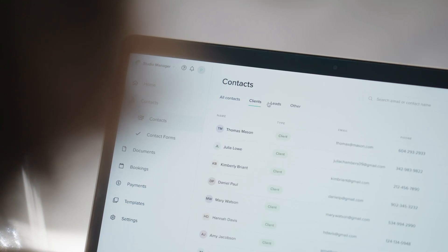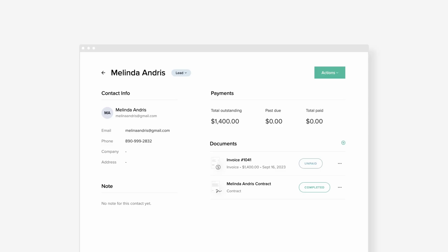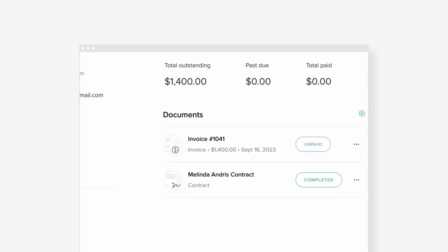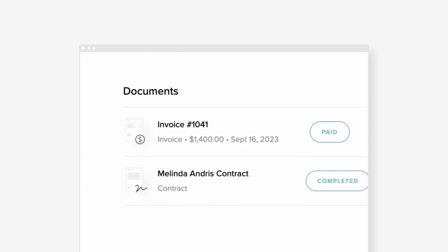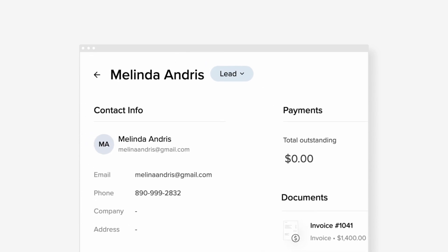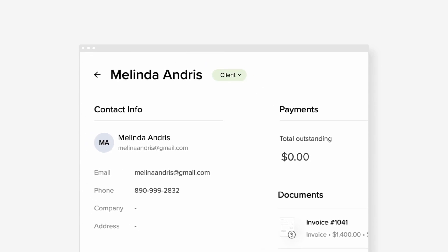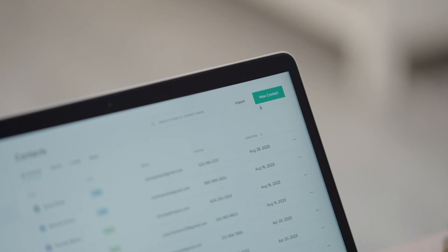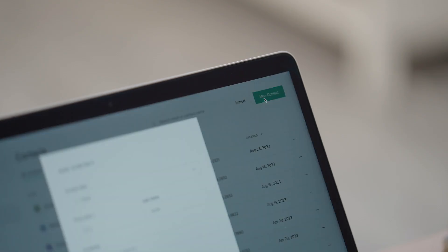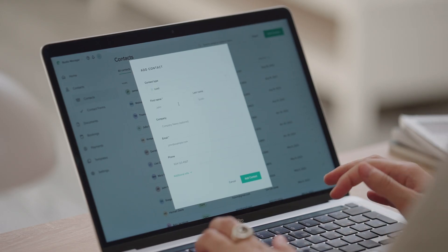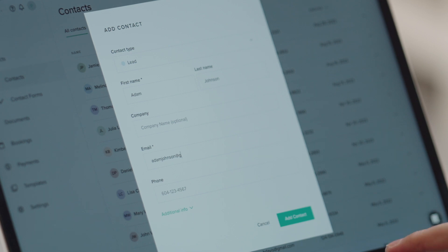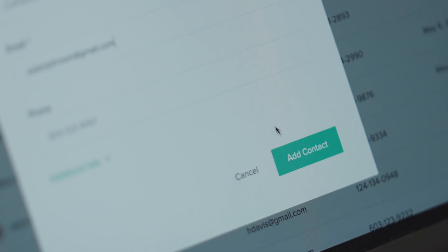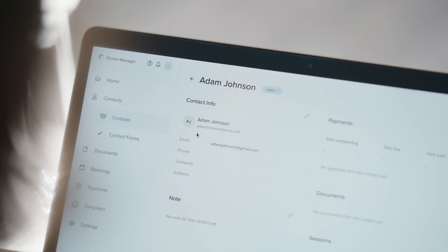We've also added a quick automation. When a contact pays an invoice or books a session, Studio Manager will automatically mark them as a client. To try out this feature, open the Contacts tab in your Studio Manager dashboard. Create a new contact or select an existing one, and choose a suitable label from the dropdown next to their name.